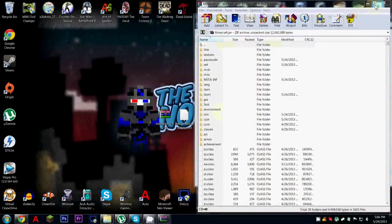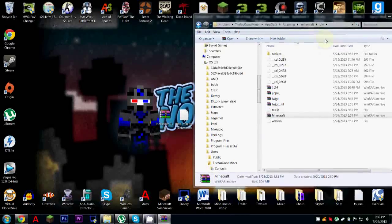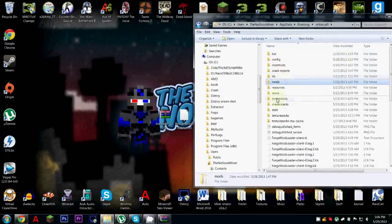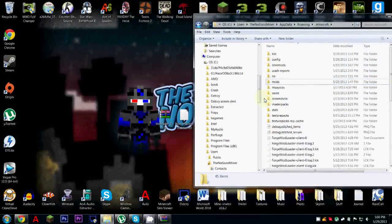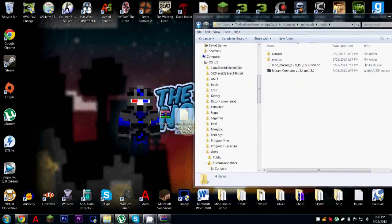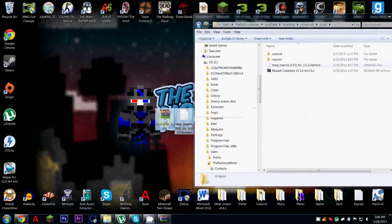Once you're done with that, close the jar and make sure you haven't closed the .minecraft folder. Click right here and go all the way down and make a folder named 'mods' if you don't have it already. Then open it up and pop in your macro mods — I already have it in there as you can see.